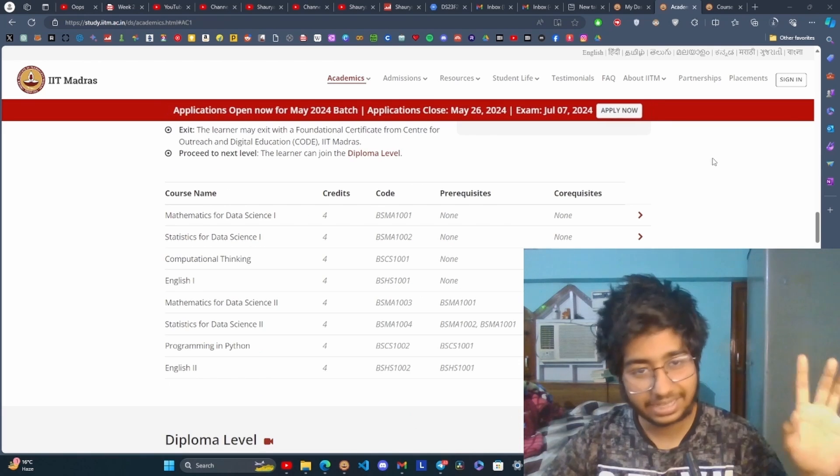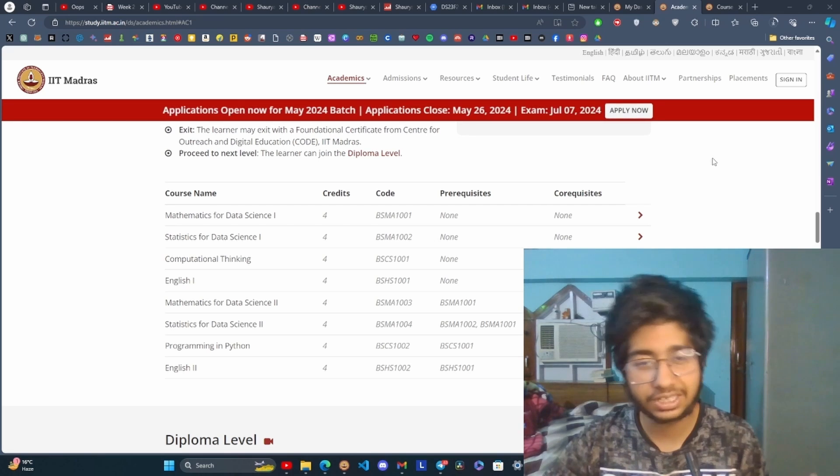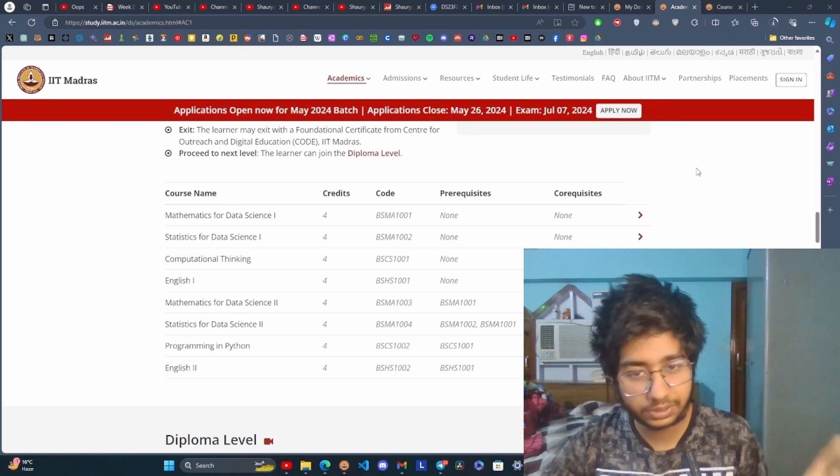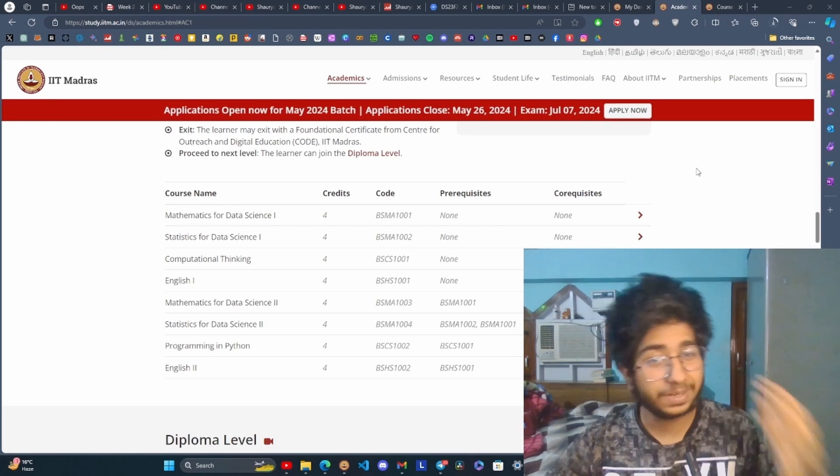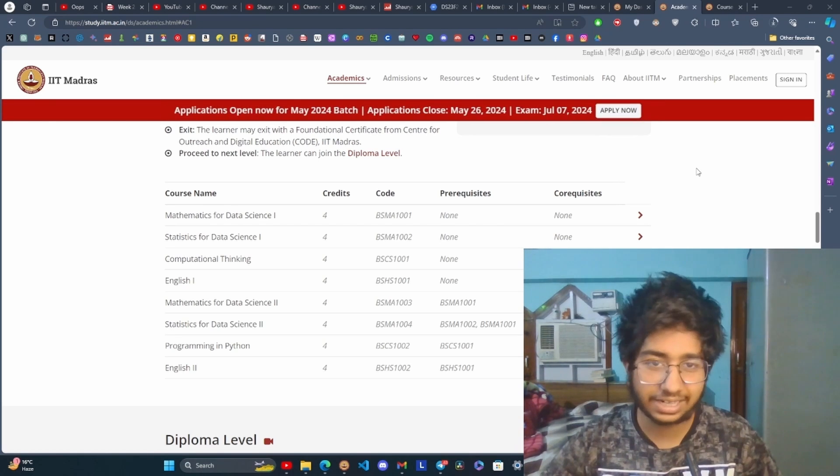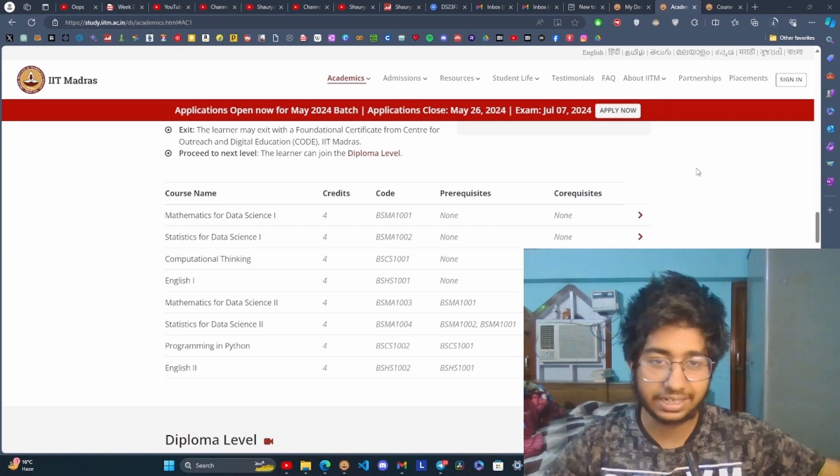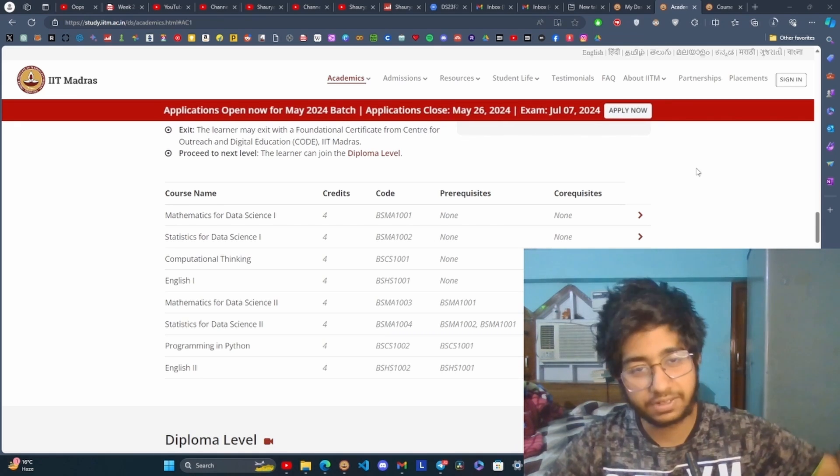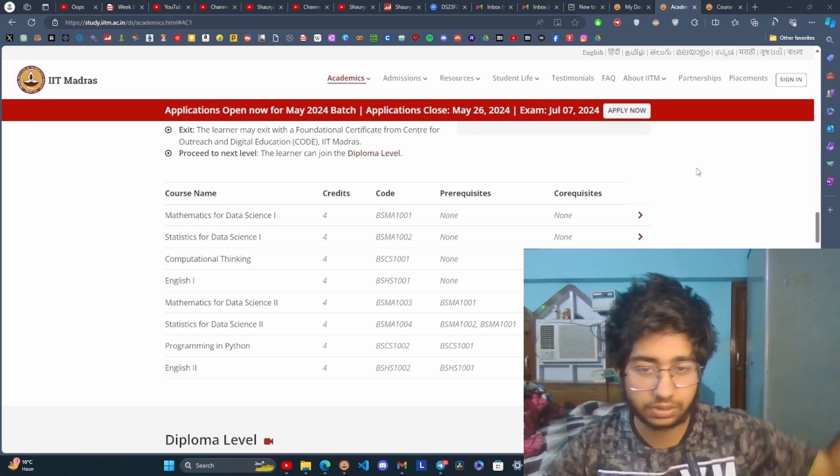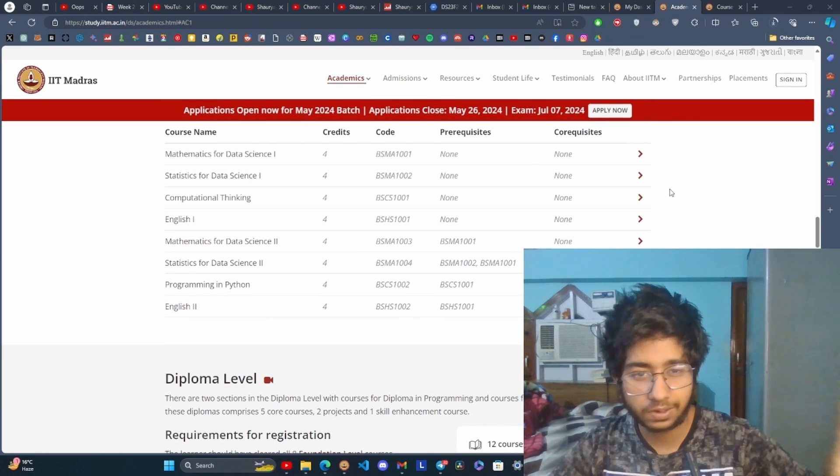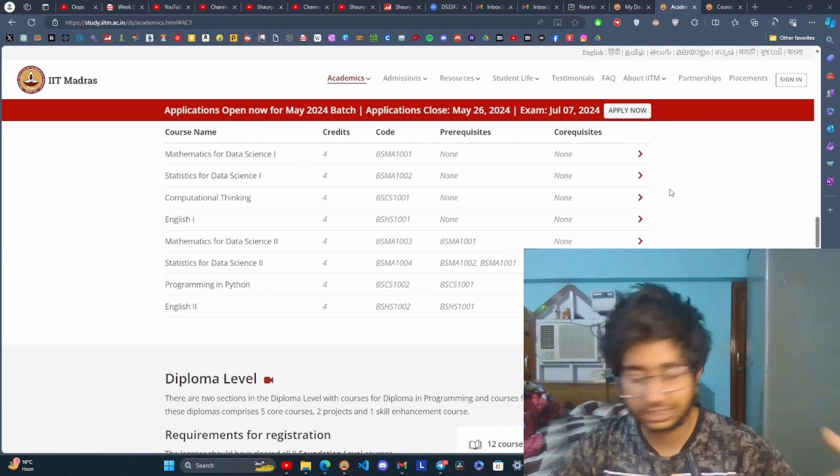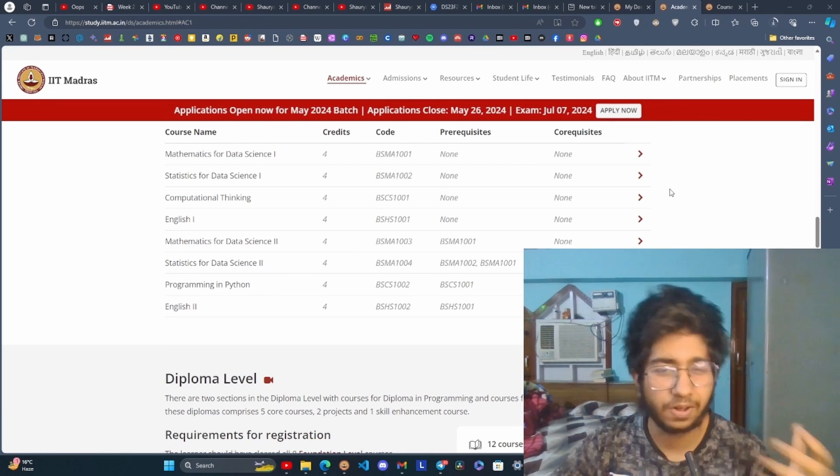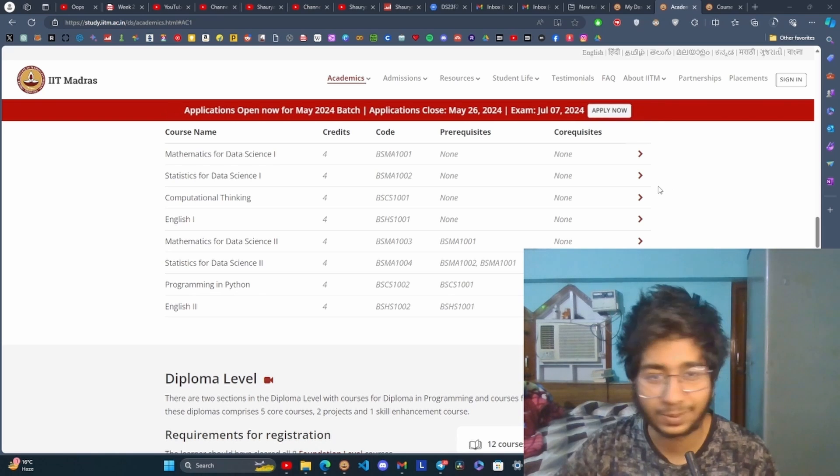The first foundational level, as the name suggests, is very basic. It introduces the fundamental concepts of mathematics and statistics required for machine learning and data science. For example, linear algebra, multivariate calculus, matrices, and so on. There are also two programming courses with basics of Python, and English courses.